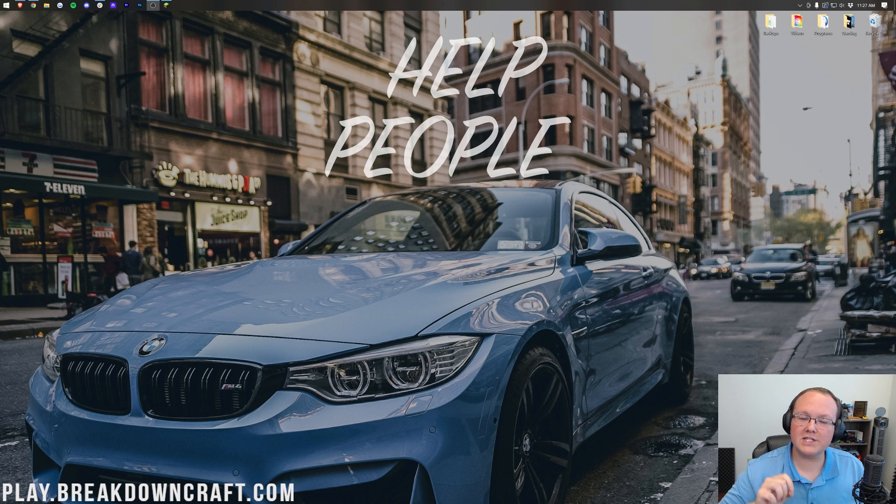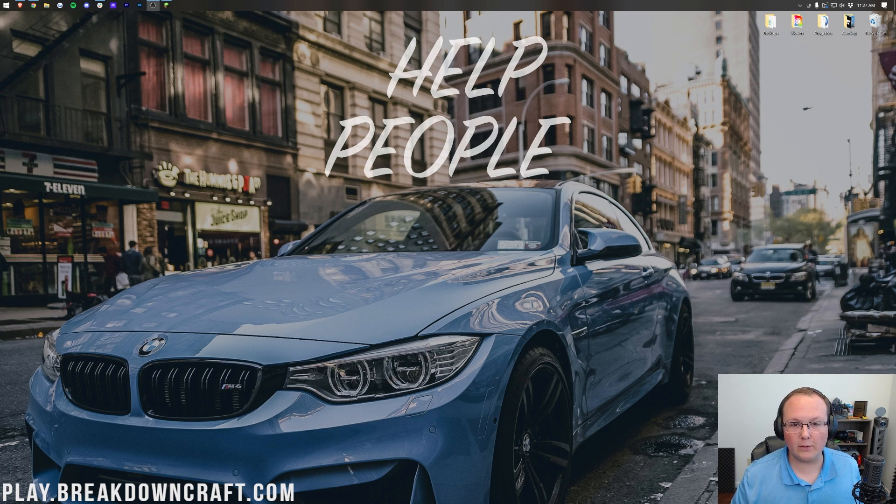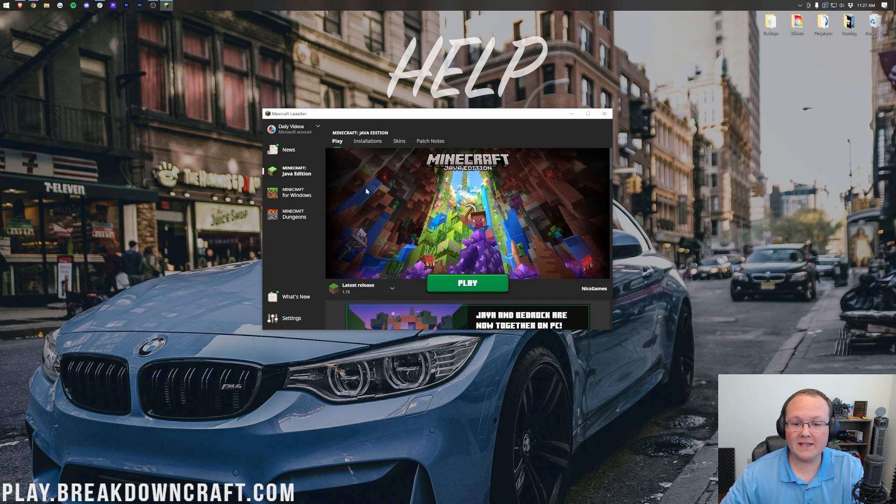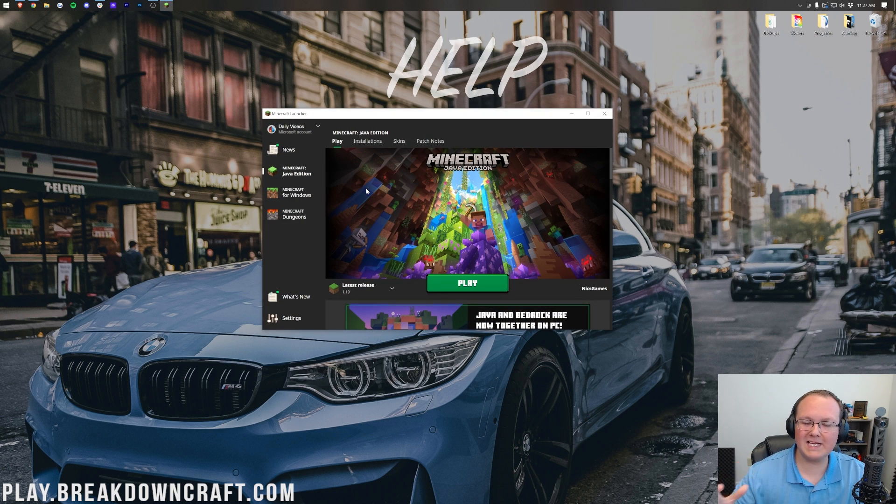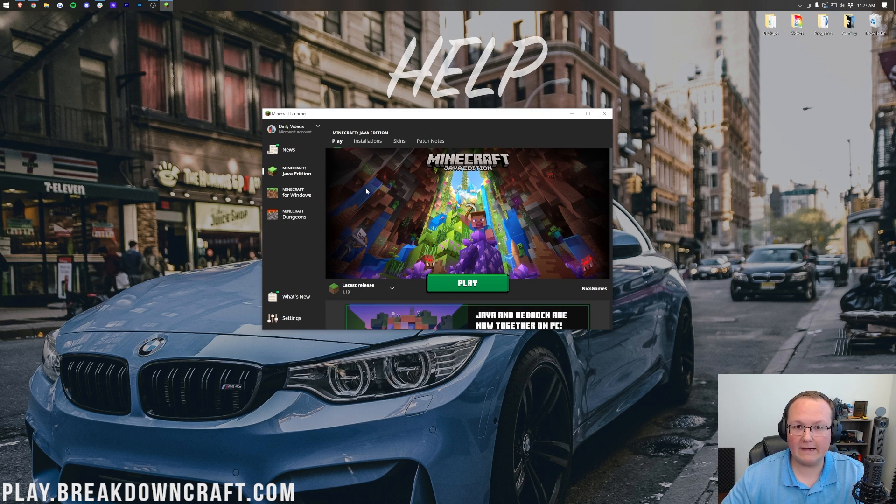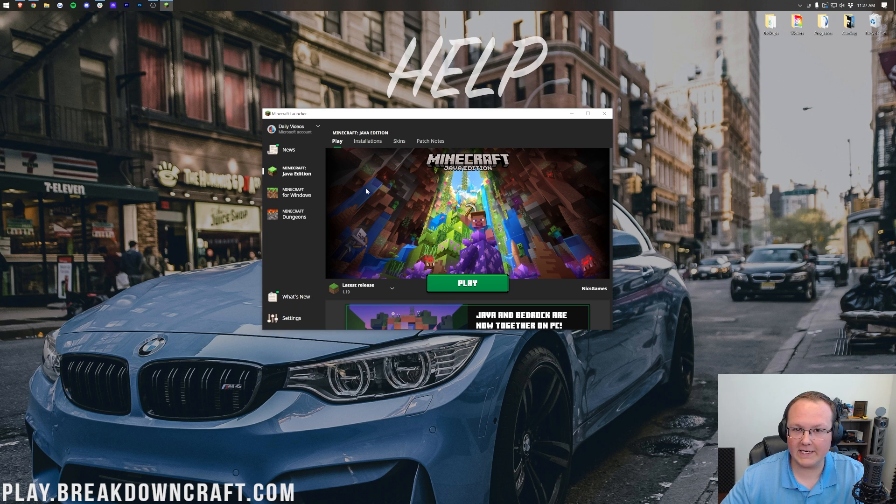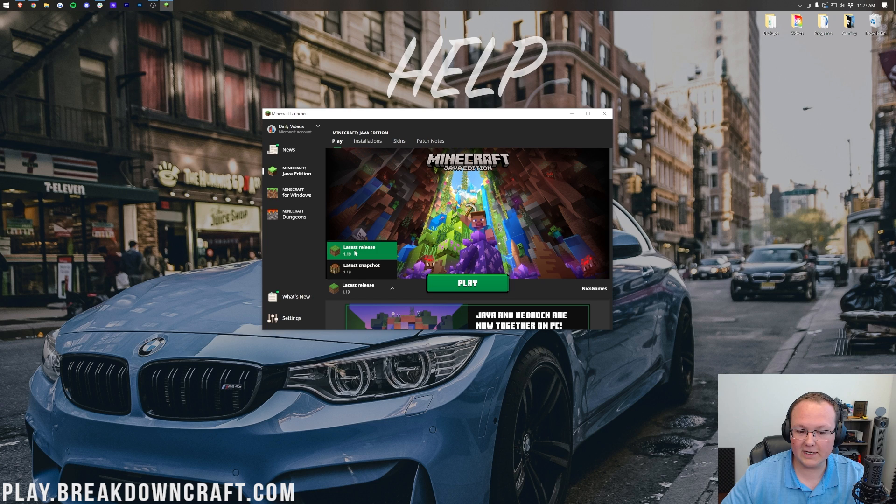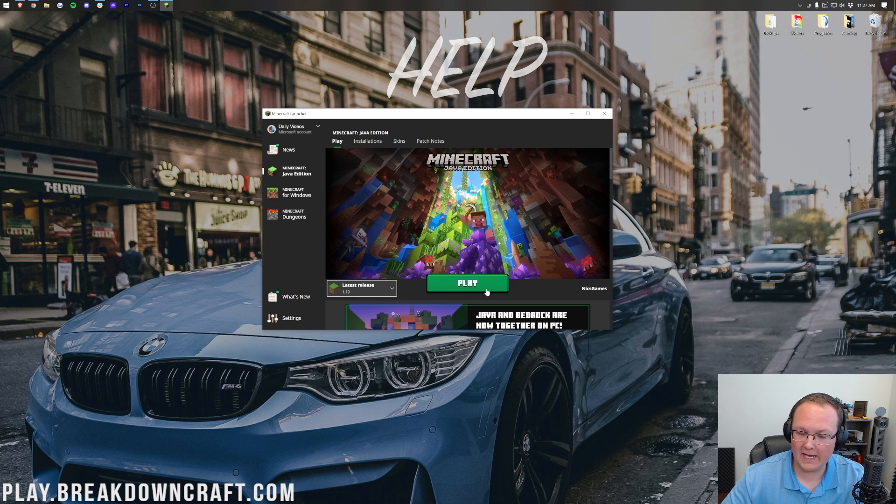Minecraft 1.19 just came out and you want to know how to download it. Well first things first, if you have the Minecraft launcher like this right here, it's super easy to install Minecraft 1.19 because all you need to do is open up the Minecraft launcher, click this little arrow to the left of the play button here, click on latest release 1.19 and click play.